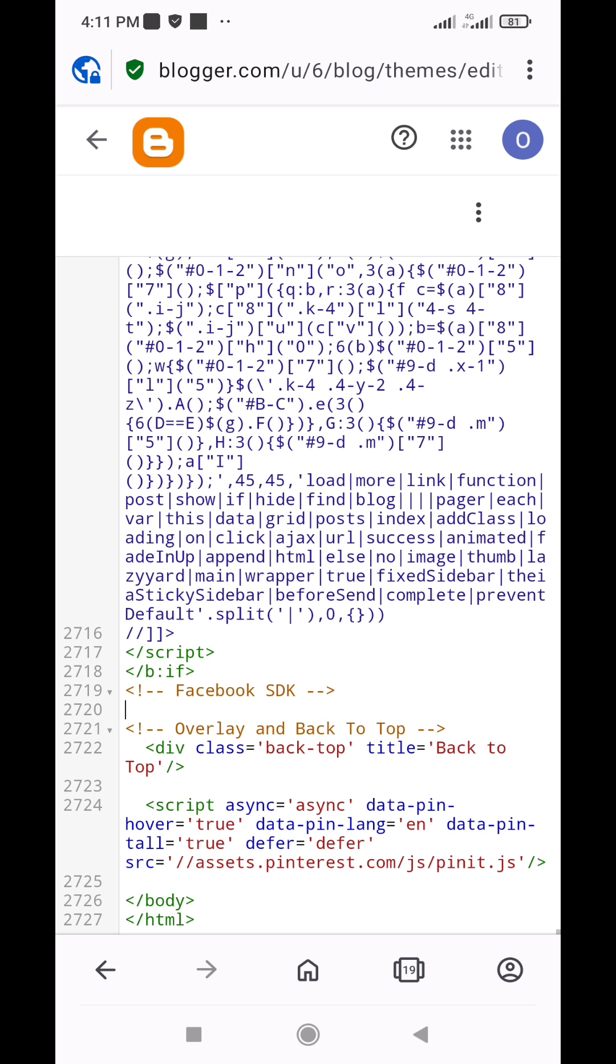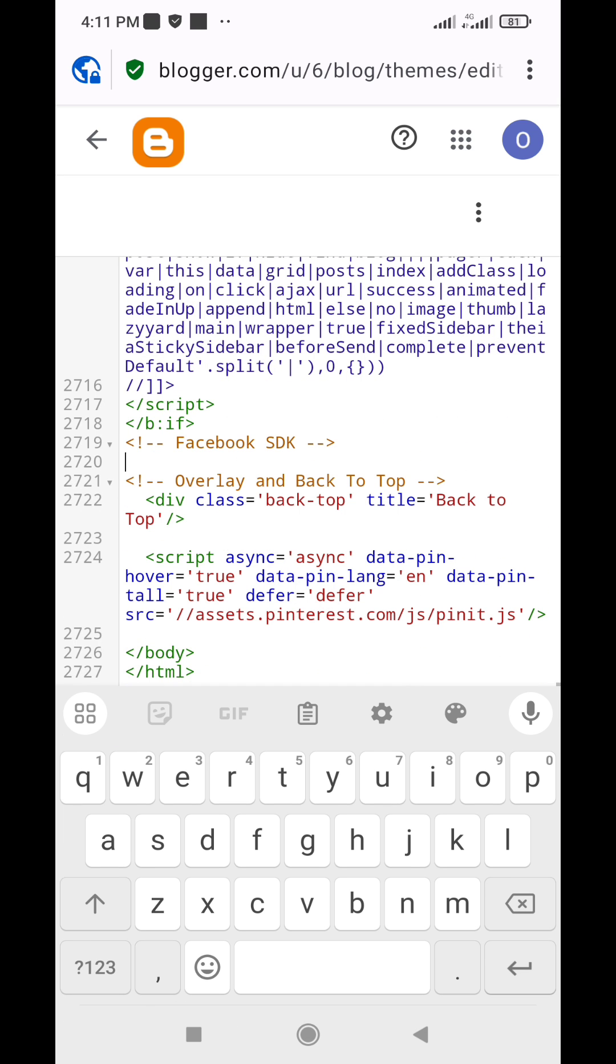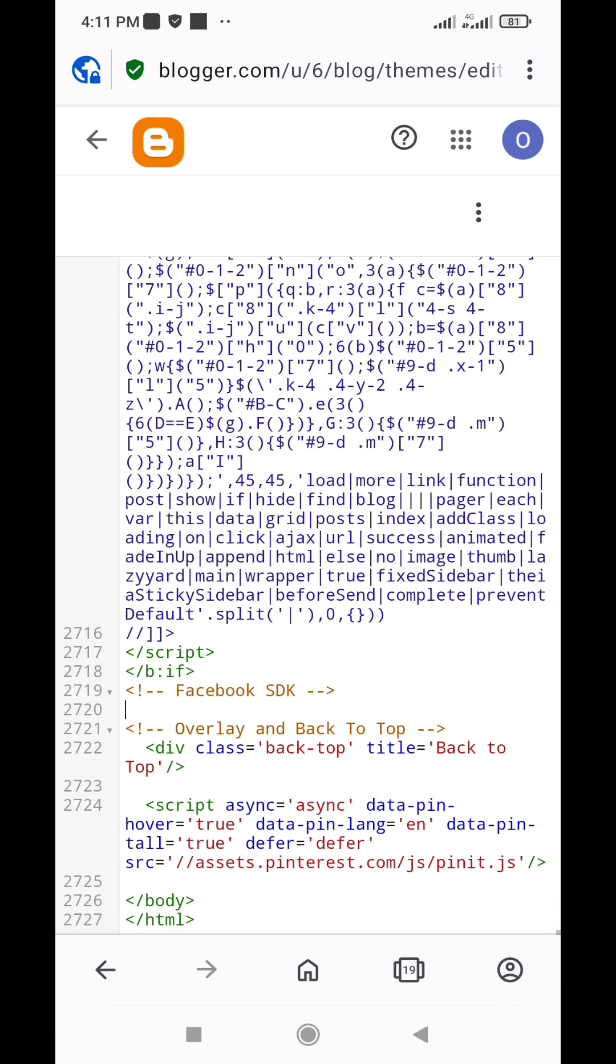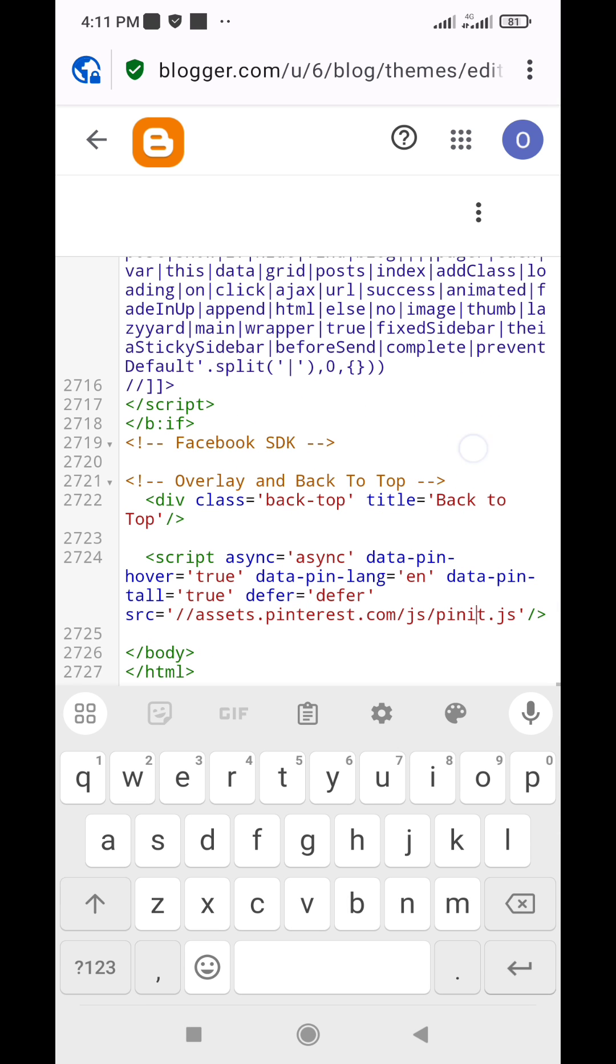But before you paste this code, check to make sure you haven't already added this code here before. You only need to add this code once in your website's template in order to enable all your Twitter widgets to load faster.